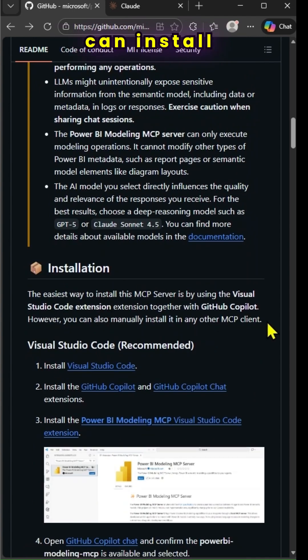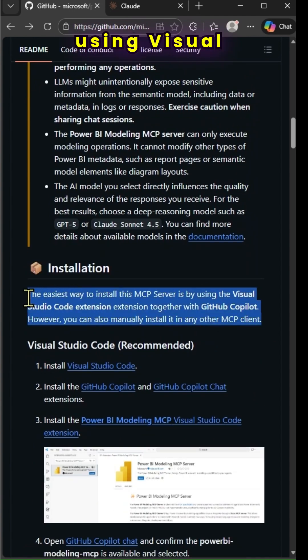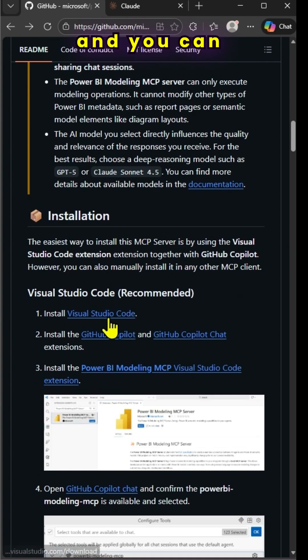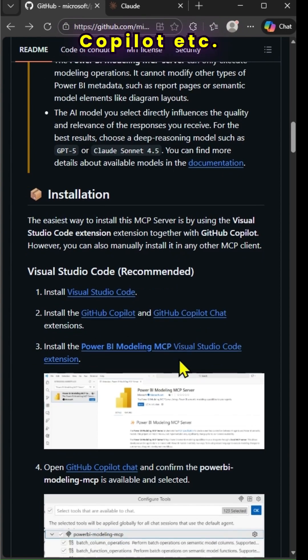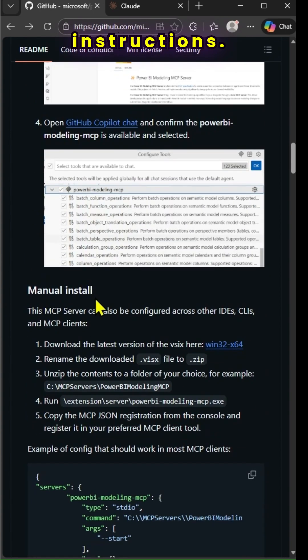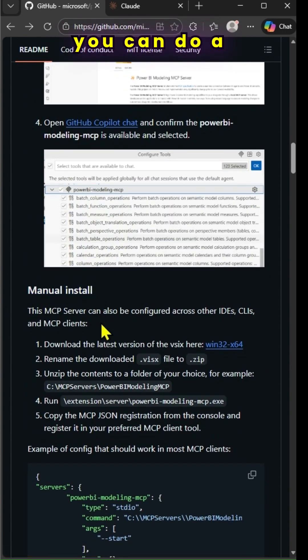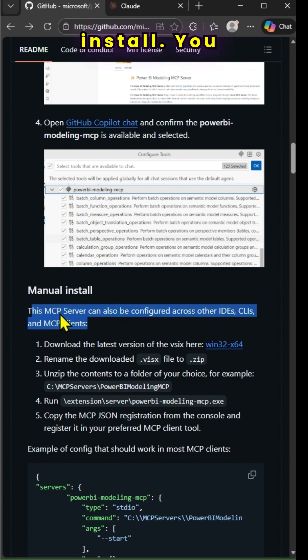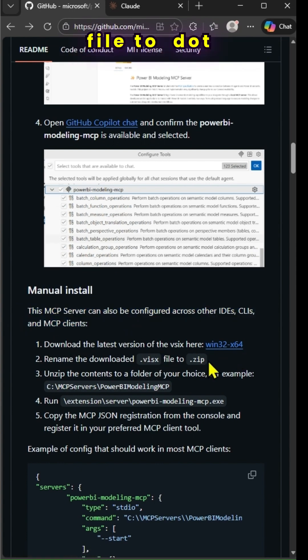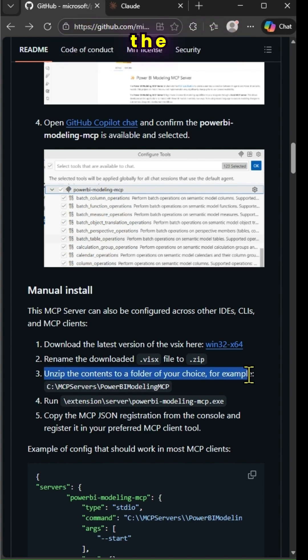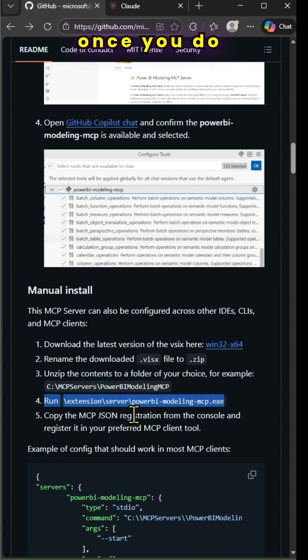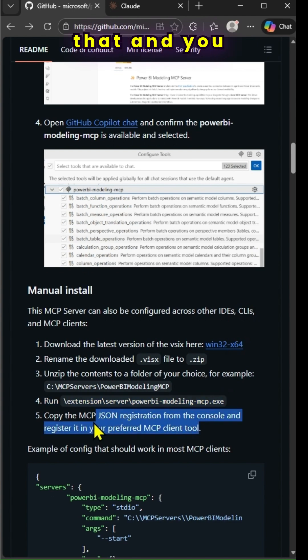You can install using Visual Studio Code and GitHub Copilot, and follow the instructions. Alternately, you can do a manual install. Download the file, rename it to .zip, unzip the contents to a folder and run that particular executable.